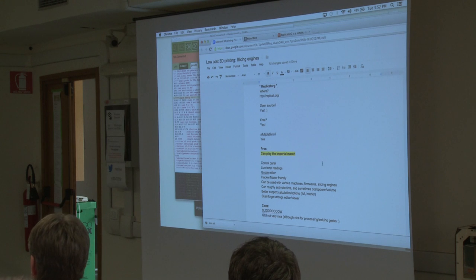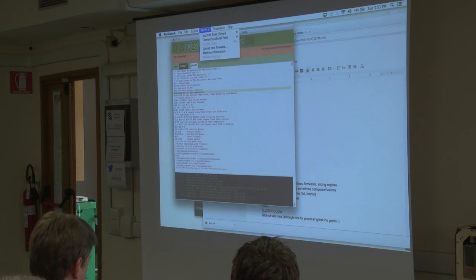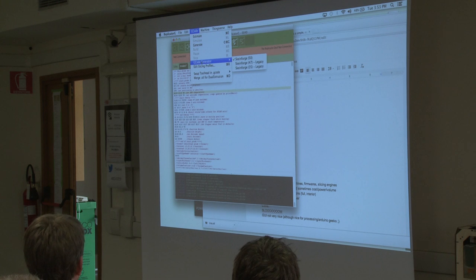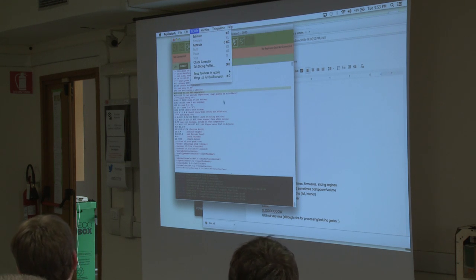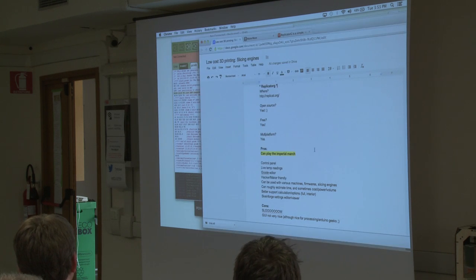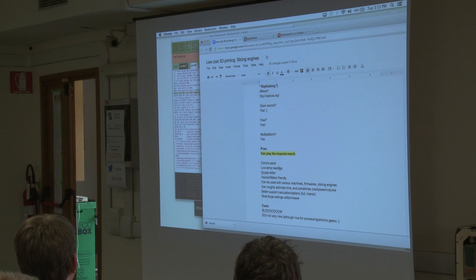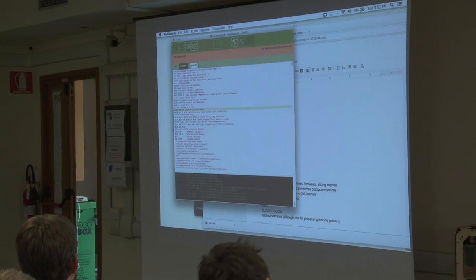You can also use other slicing engines — you can go up here and choose your slicing engine. I rarely use this anymore. It also has a nice feature where you can roughly estimate the time it's going to take to print a piece.